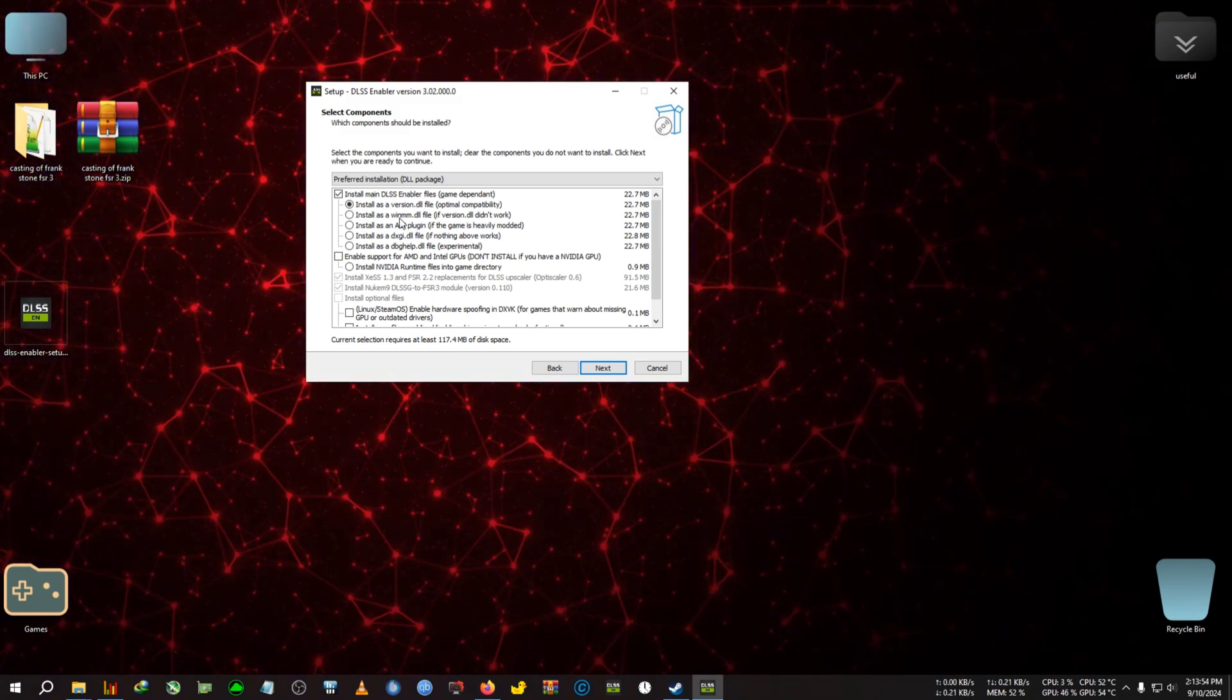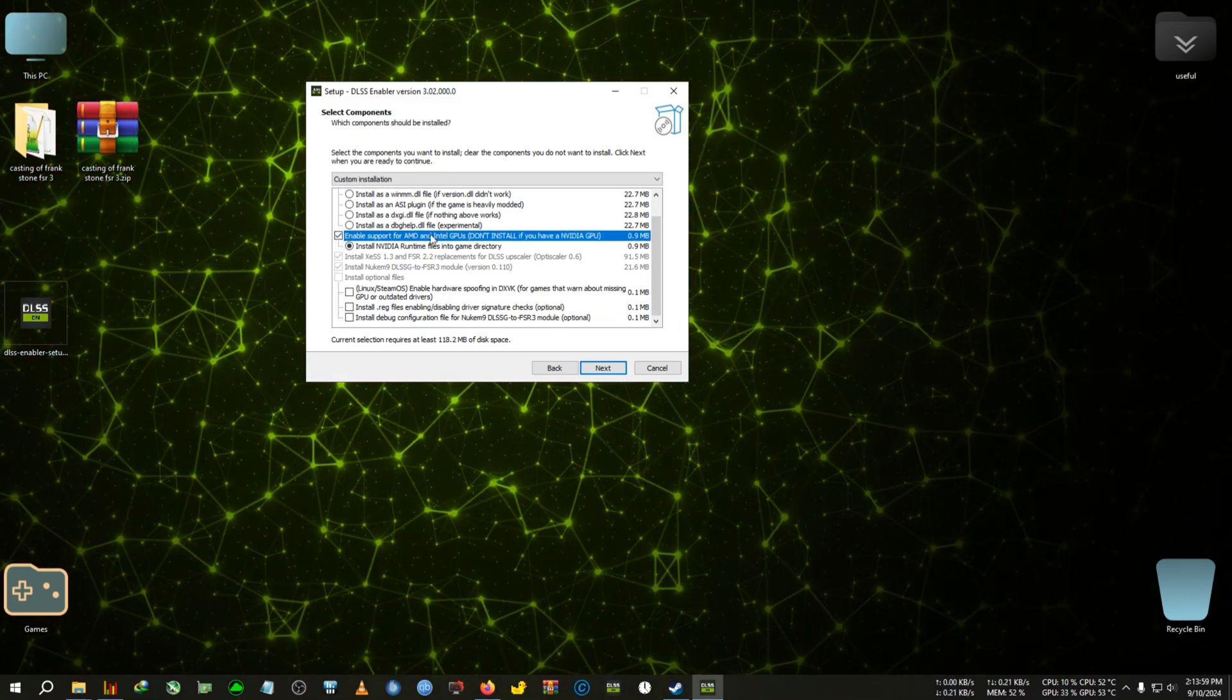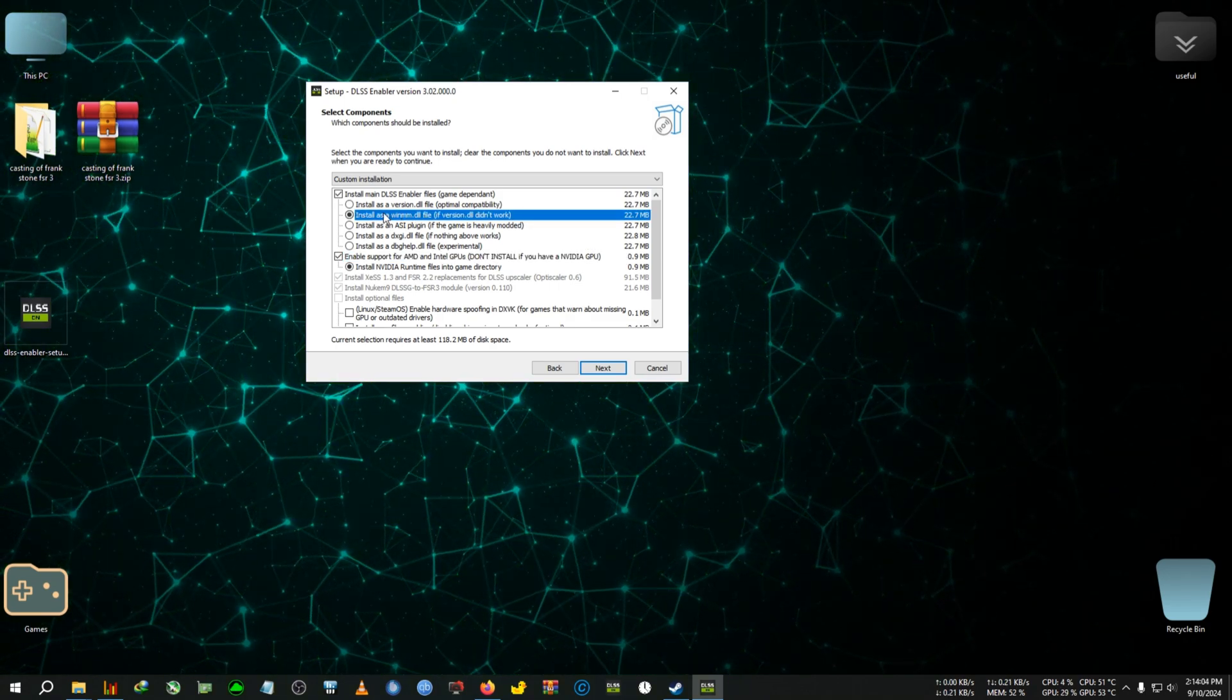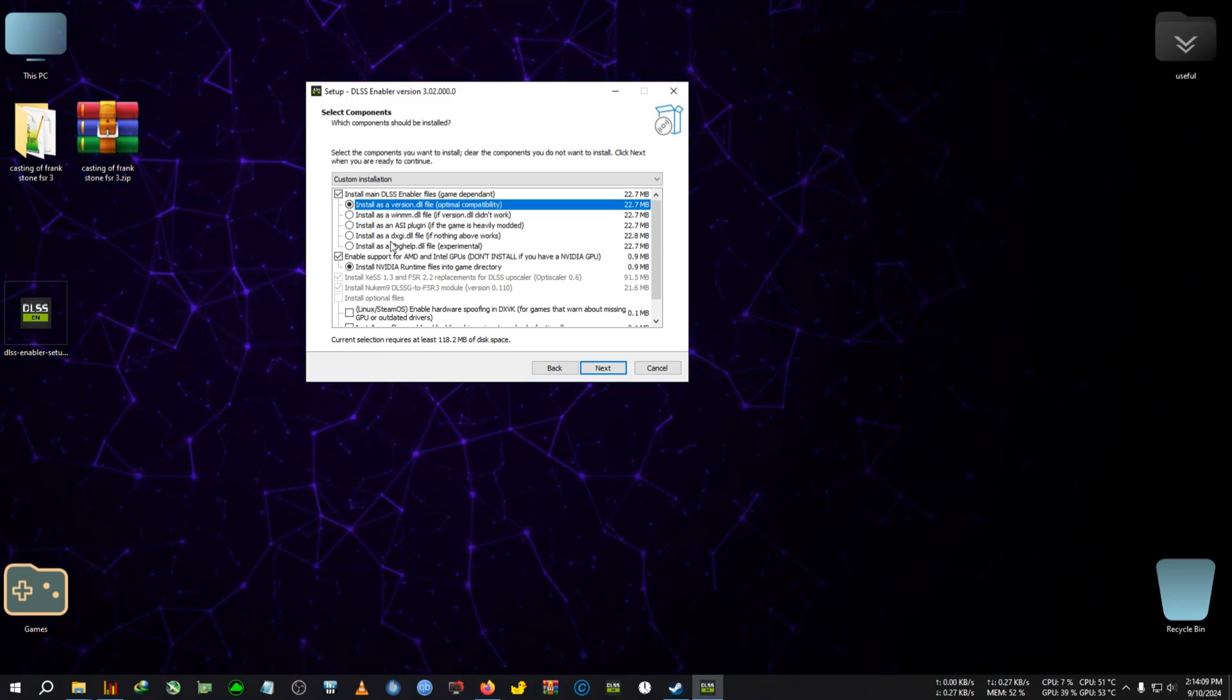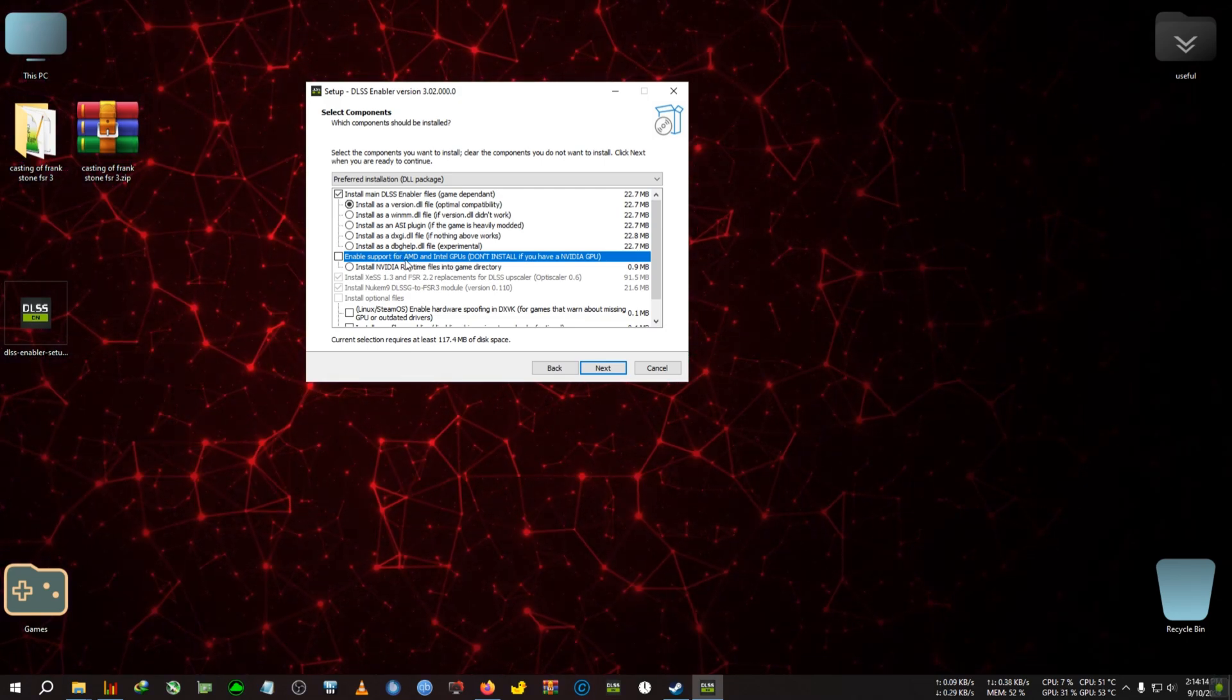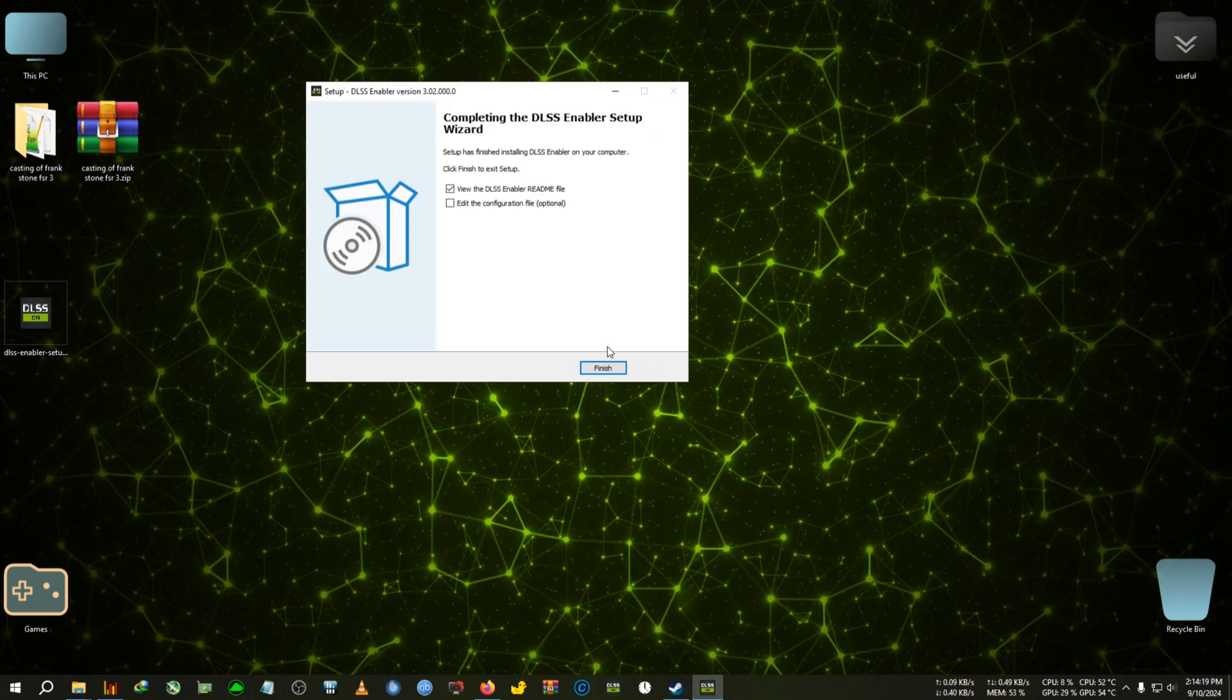But if you have AMD, you can just click on enable support for AMD and Intel GPU. And you can also select the WinMM that has a better success rate of installing the mod on AMD GPU rather than the DLL version. But I'm on Nvidia, so I'm not going to tick this AMD and Intel GPU. I'm just going to install it as a DLL file. So then click next, install.